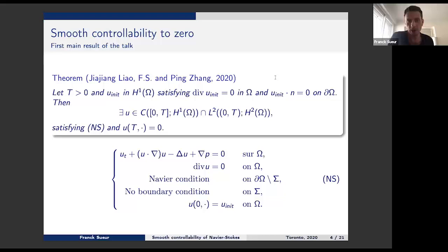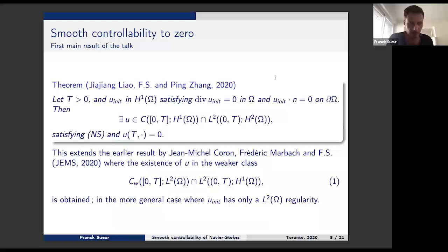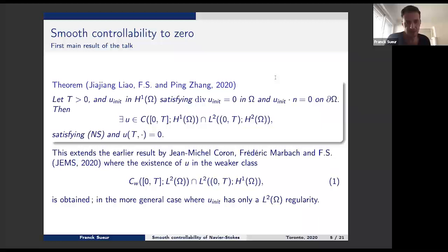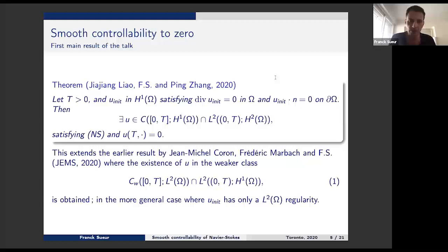I would like to try to place these results with respect to some other ones. Previously, with Jean-Michel Coron and Frédéric Marbach, we proved the existence of such a solution reaching zero in some given time, but in the Leray class — weakly continuous in time with values in L2 and L2 in time with values in H1. So we have been able to upgrade these results from weak solutions to smooth solutions. We prove it's possible to find a controlled solution reaching zero which is smooth all along its life.